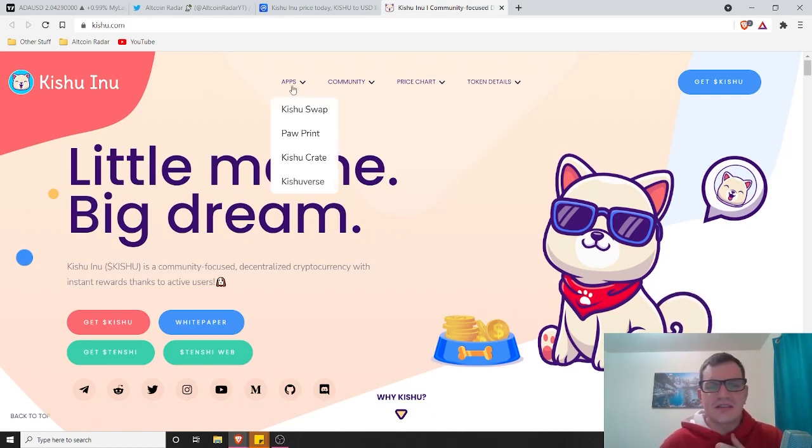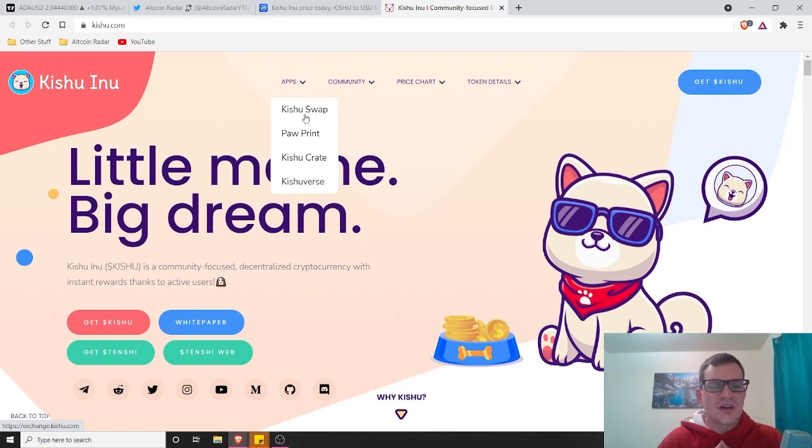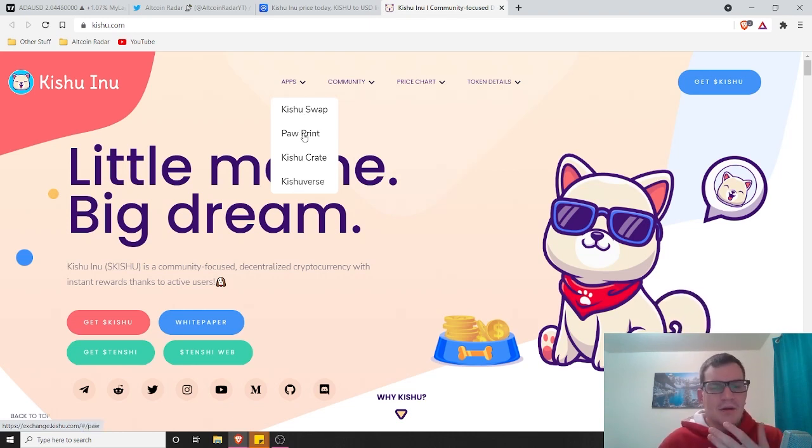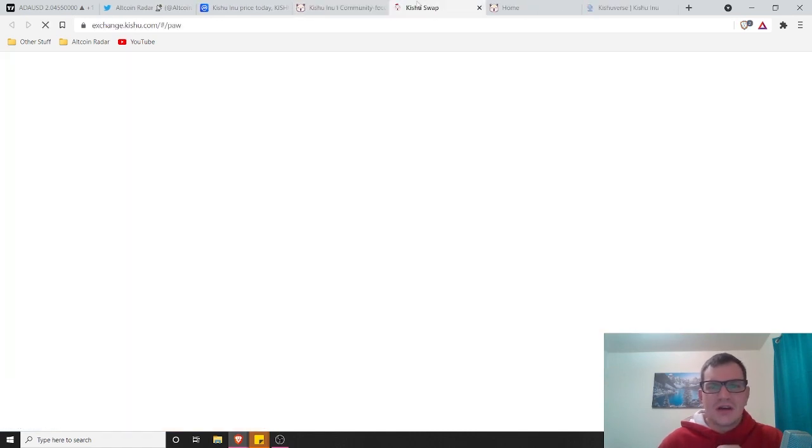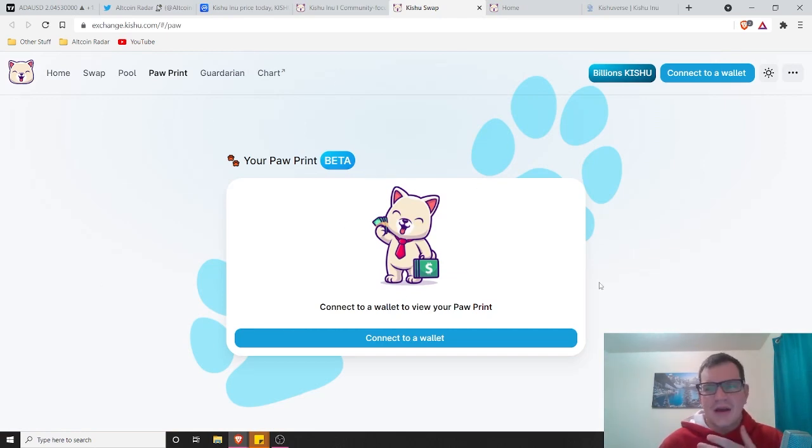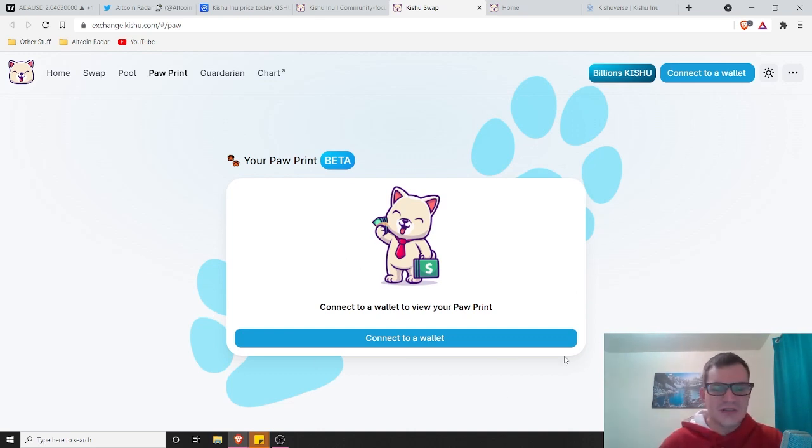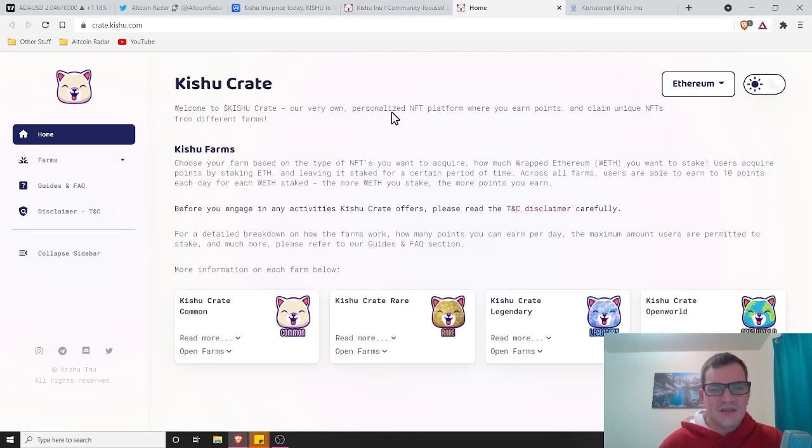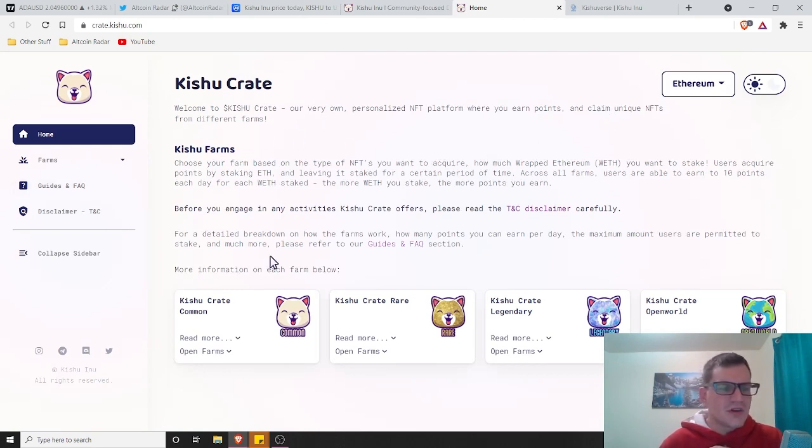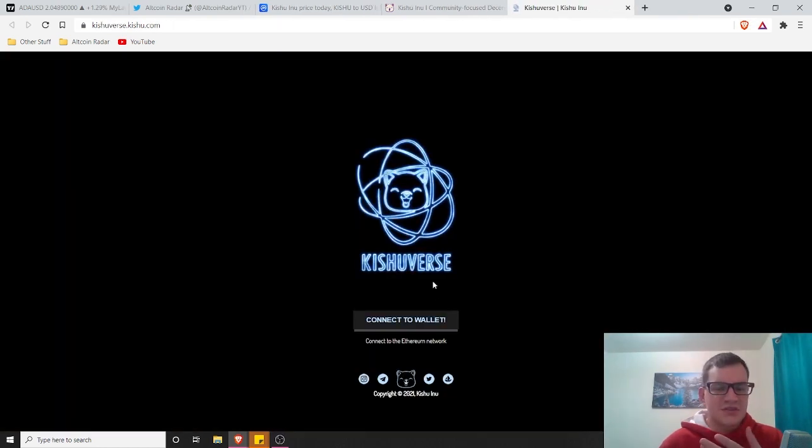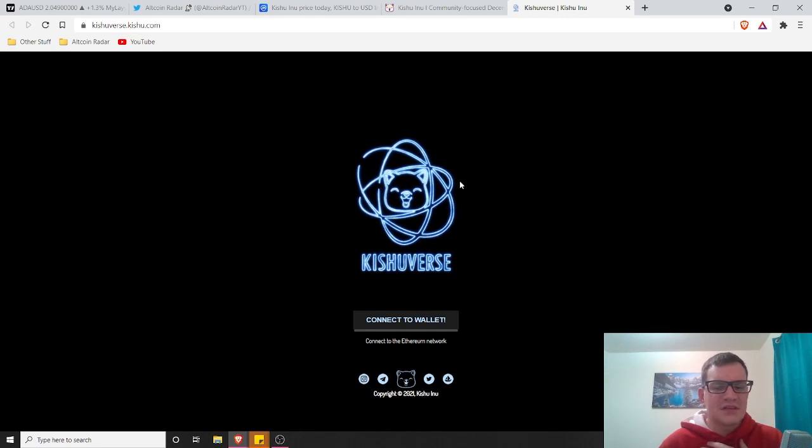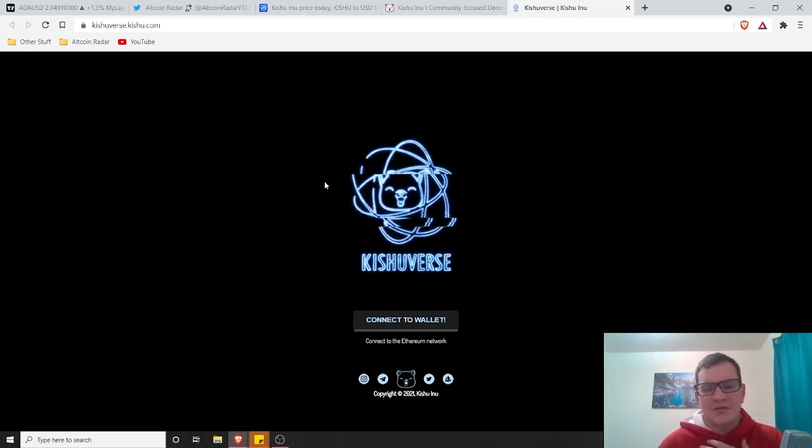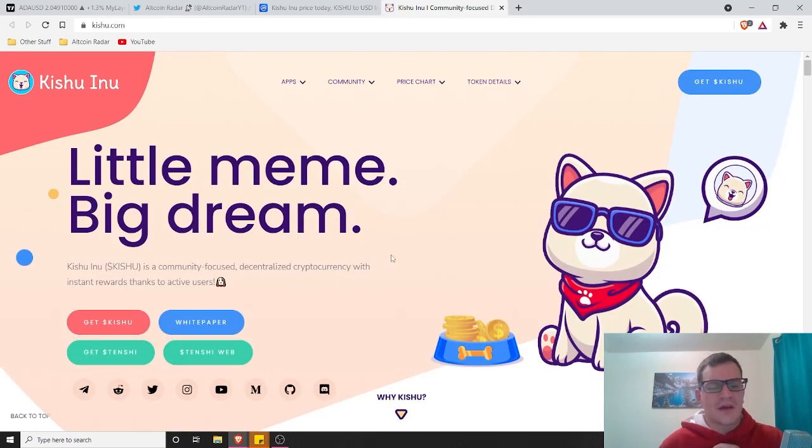As you guys can see, Kishu Inu has the Kishu swap, which obviously Shiba's got their Shiba swap. There's really no difference there. And then they've got another app here called Pawprint, Kishu Crate, and then Kishu Verse. We'll check these out real quick. Kishu Swap is their DEX we were talking about. I'm not connected to a wallet right now, but if you want to buy your Kishu tokens, this is where you would do it. Kishu Crate, it's their personalized NFT platform where you earn points and claim unique NFTs from different farms. If you're into that sort of thing, you can come here and check this out. And then Kishu Verse, which I would assume you can mint different NFTs here.